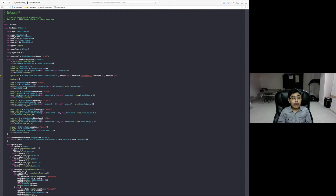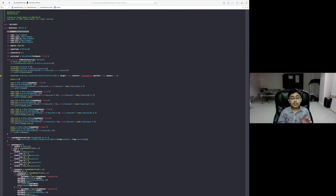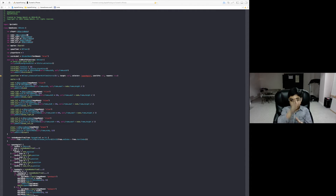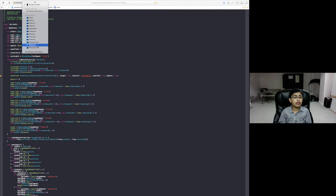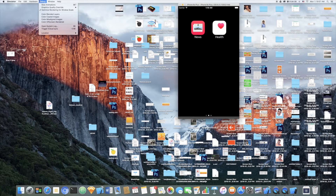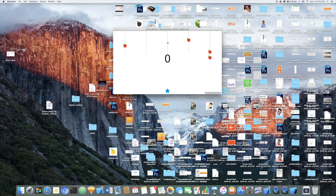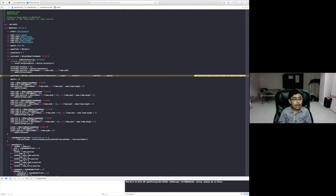I have some variable declarations here. First, player is the actual SKSpriteNode for the star. Then we have node, which is an SKSpriteNode for the middle column. If I run this on a simulator — an iPhone 6s Plus in landscape — you can see that node is this middle column right here.